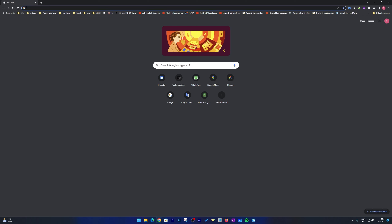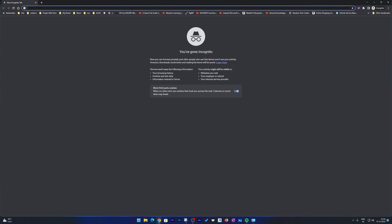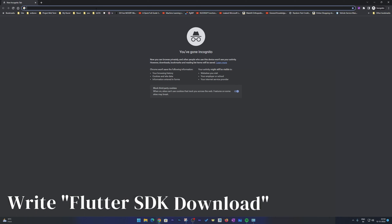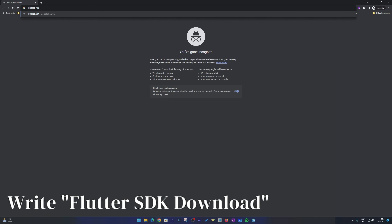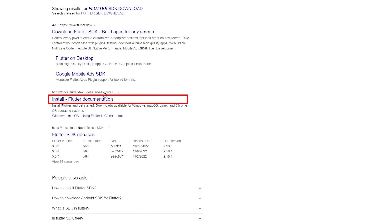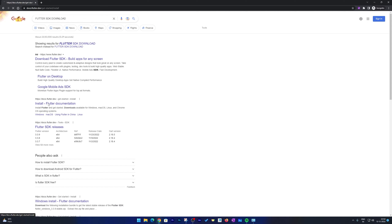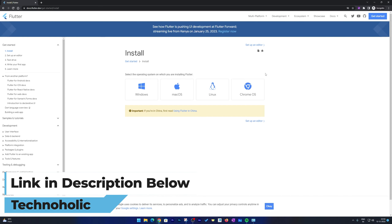In this video we are going to install Flutter 3, which is as of now the latest version available. What we need to do is open your browser and search for 'Flutter SDK download'. Here we can see this link which says docs.flutter.dev — click on that. I'm also going to provide this direct link in the description.